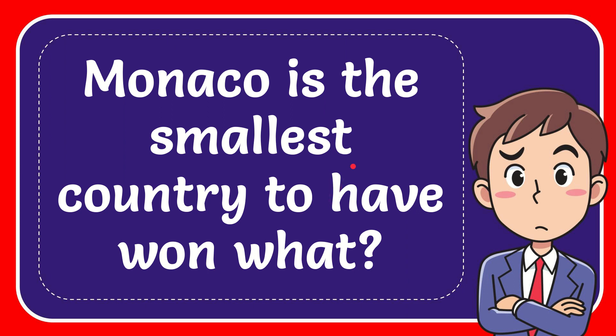In this video, I'm going to give you the answer for this question. The question is: Monaco is the smallest country to have won what?